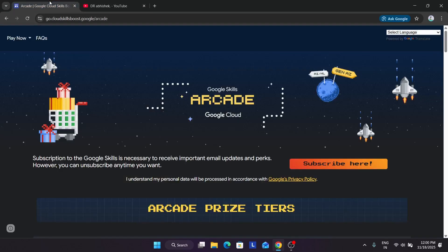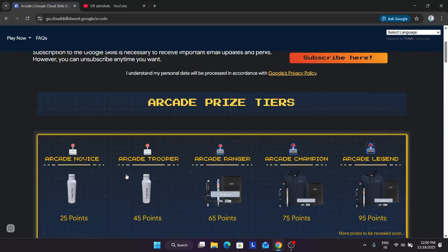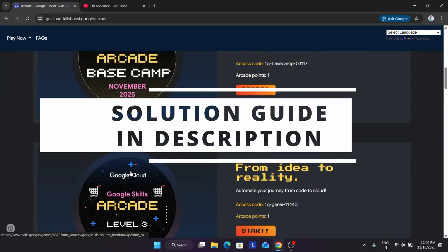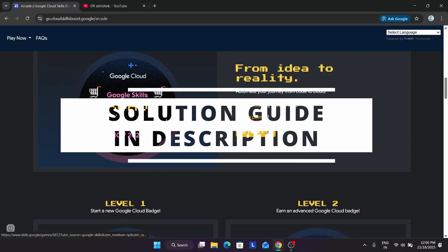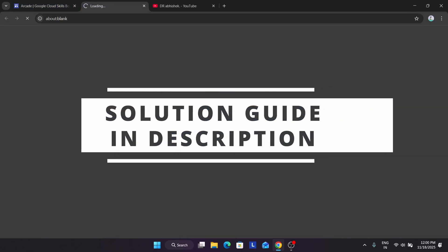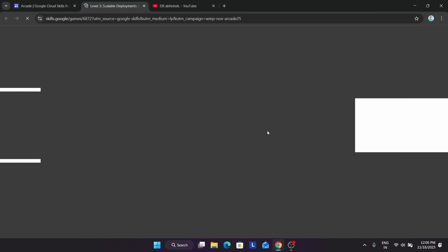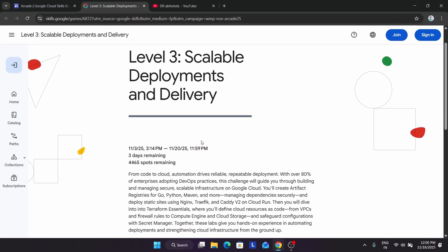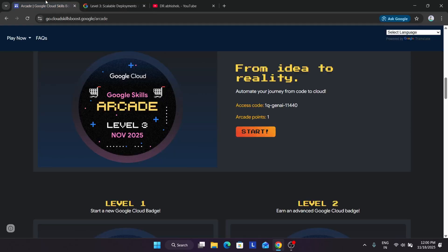If you come directly to the arcade homepage, you can see all the games listed here have an expiry date of 20th November 2025. That is only three days remaining, and spots are also limited.